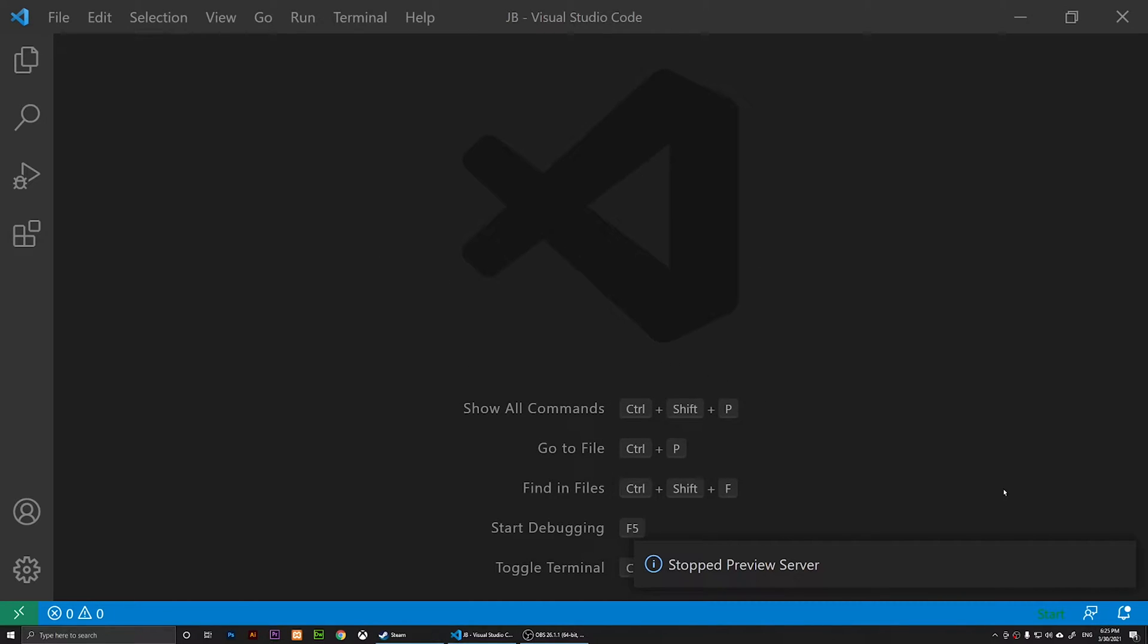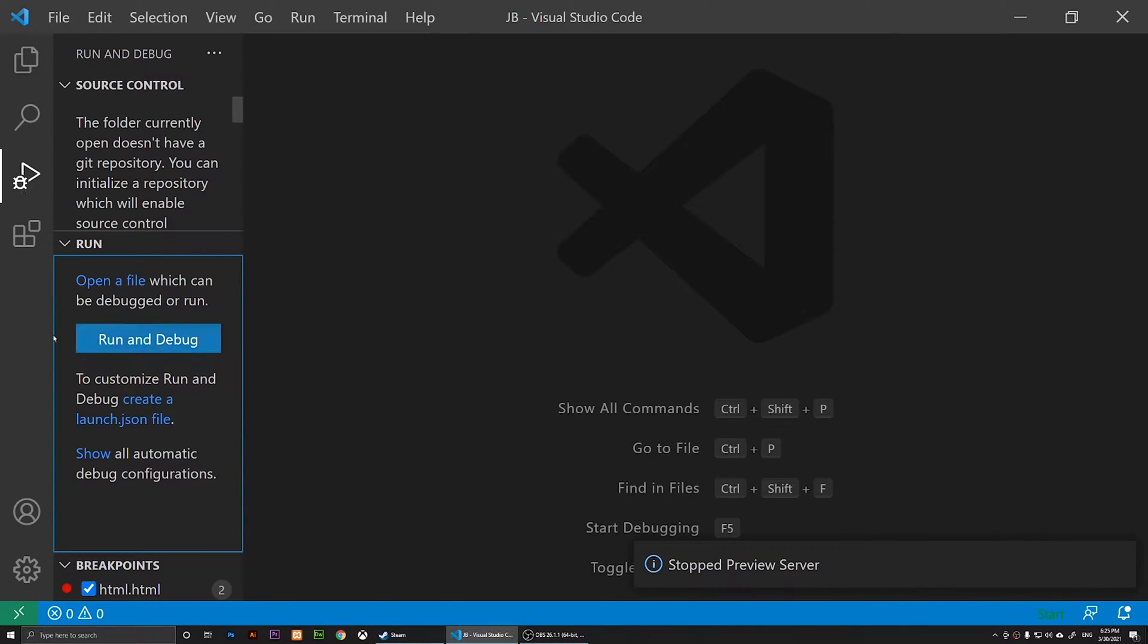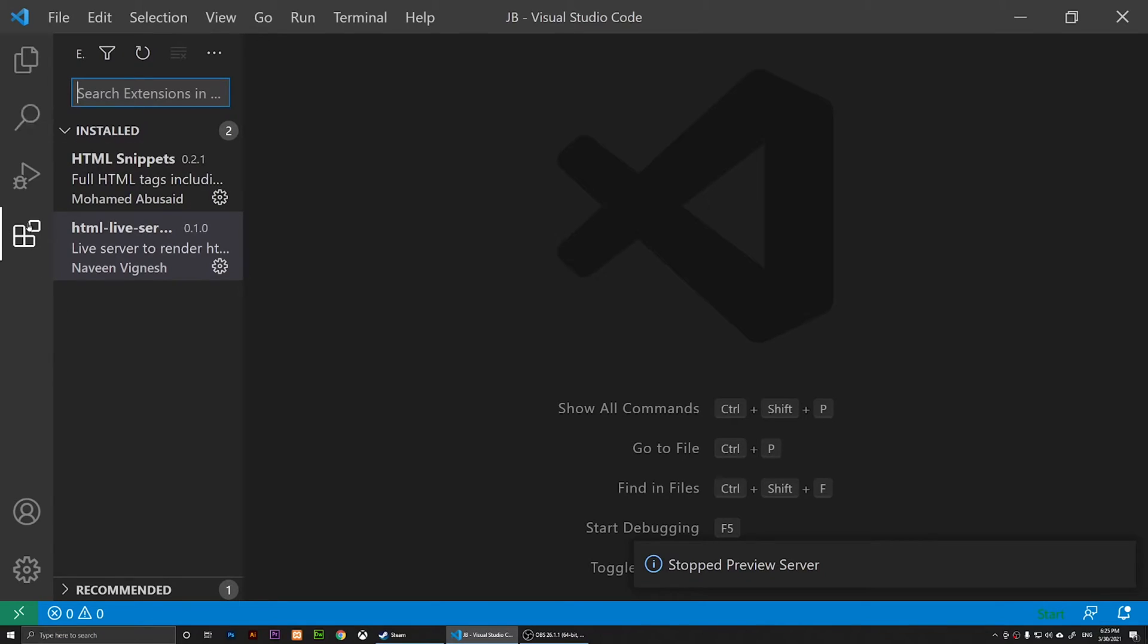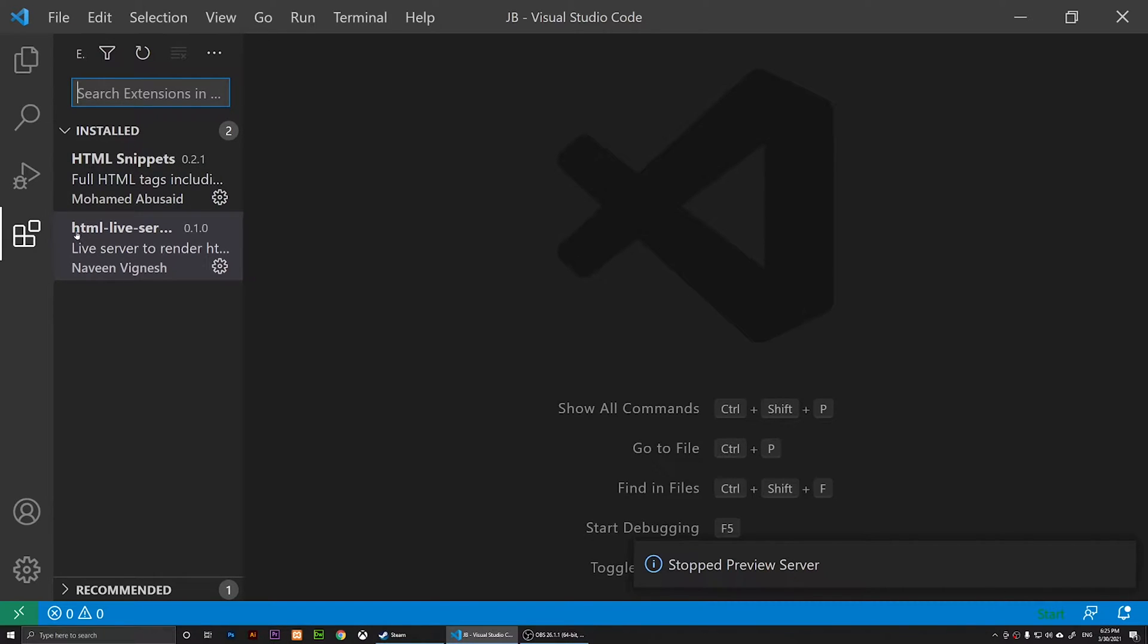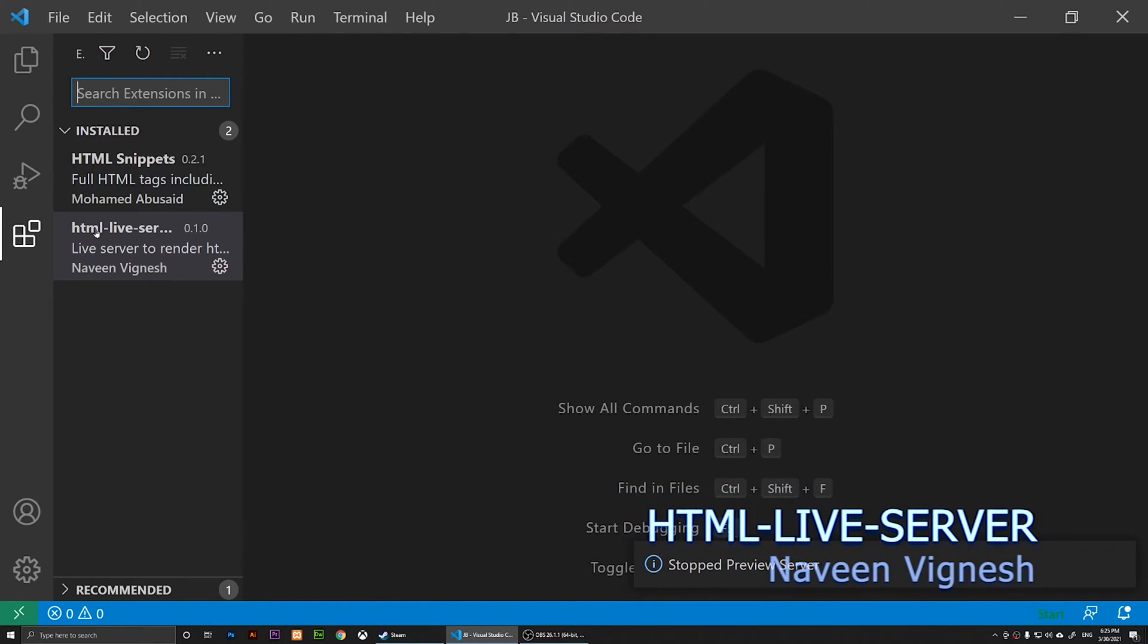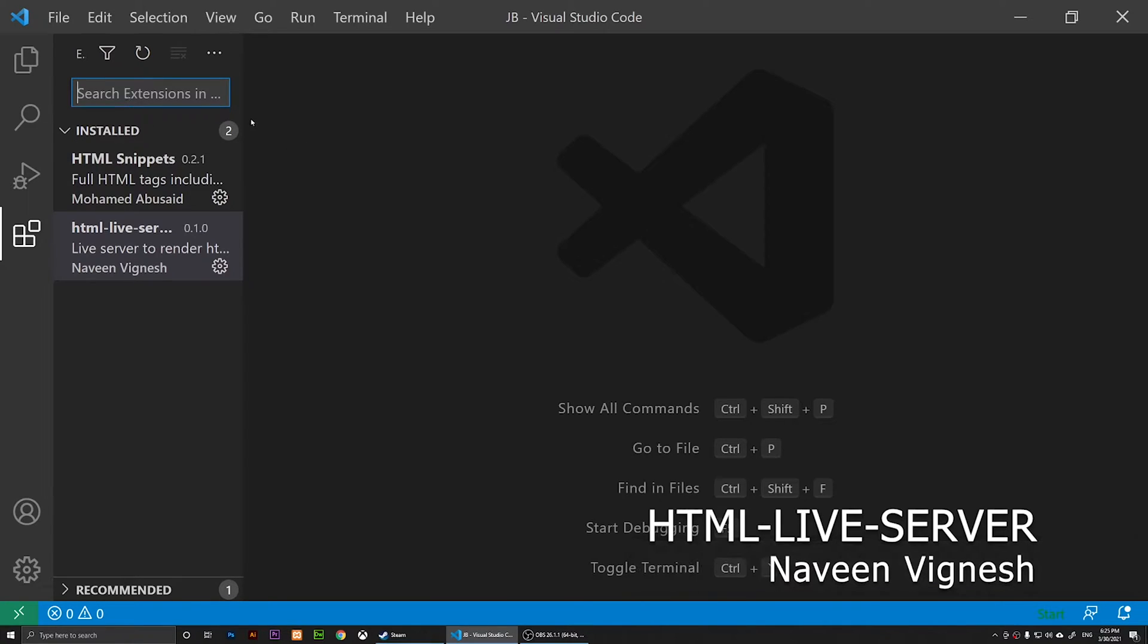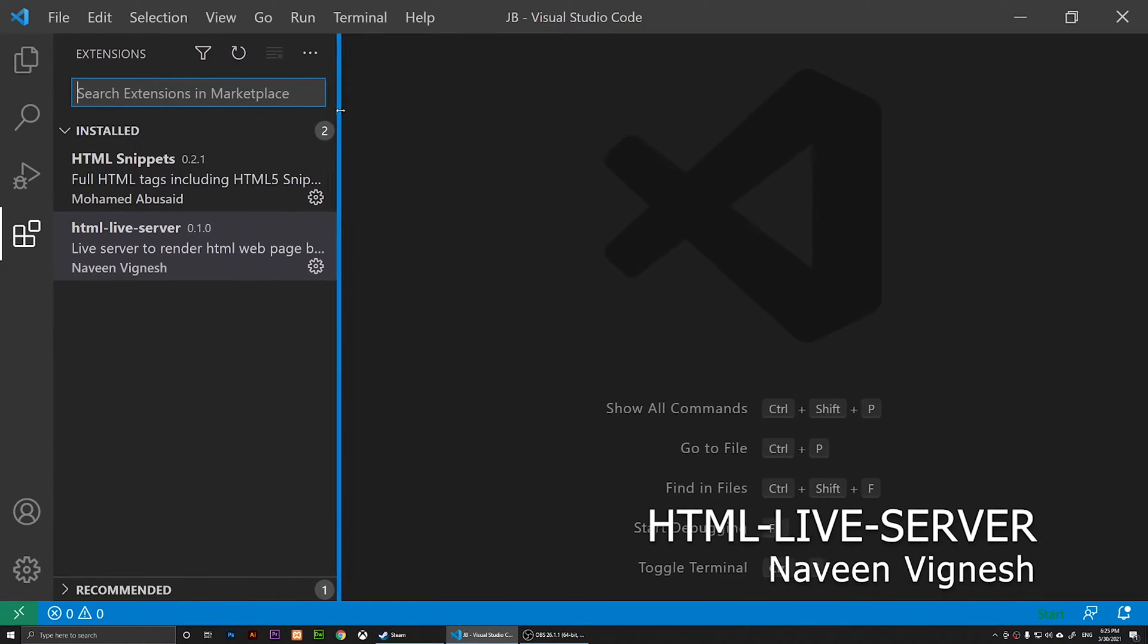What I'm going to do now is click on the Extensions. This one is the Extensions right here. When you click on the Extensions, I want you to search right here for html-live-server.